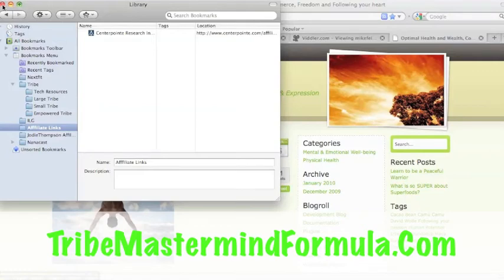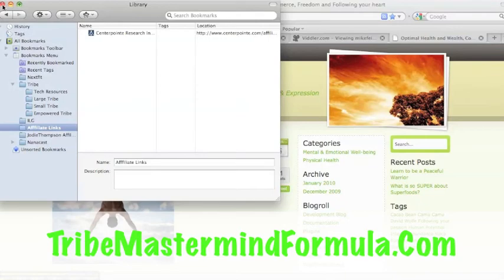Anybody that's not familiar with the Tribe concept, if you're a brick and mortar company, a doctor, dentist, you don't already have a blog, it's essential to have a blog as your central theme. There are several reasons why and there's a free video at Tribemastermindformula.com that explains that.